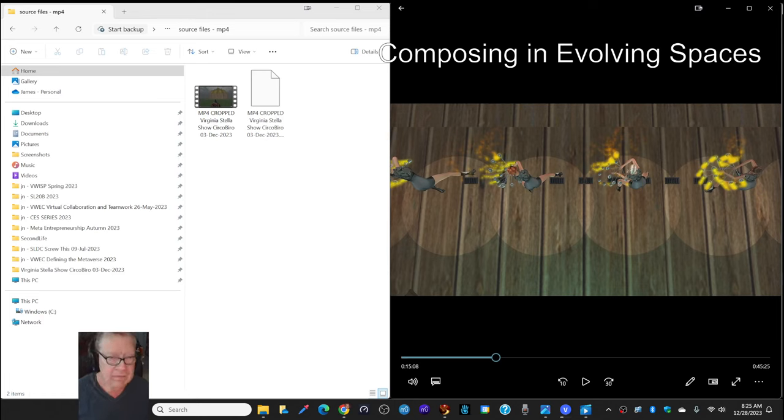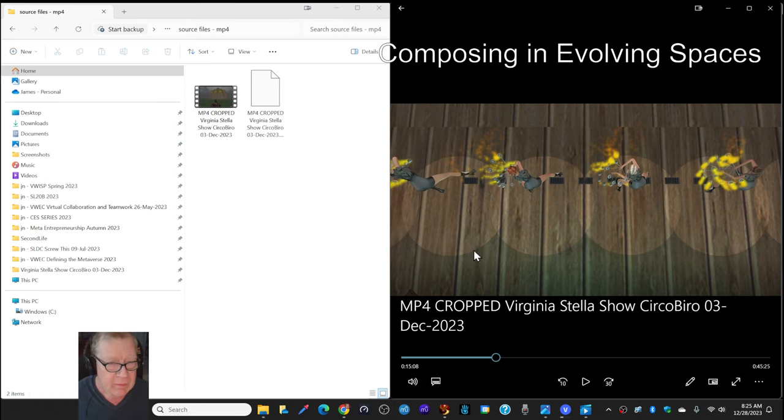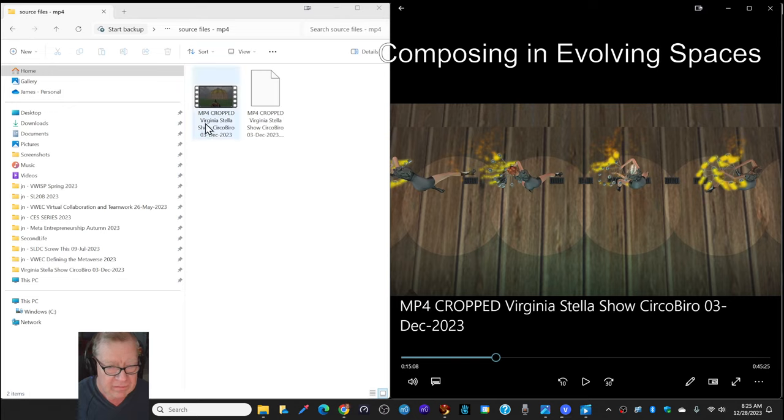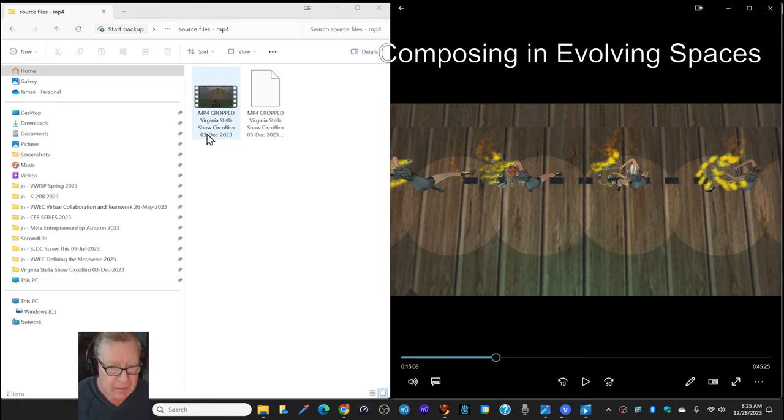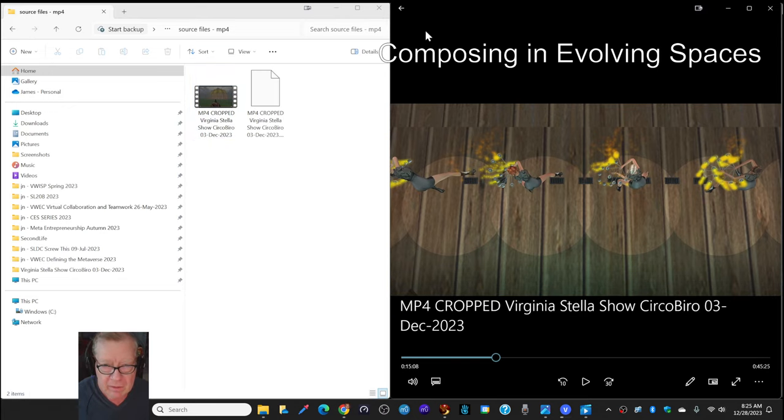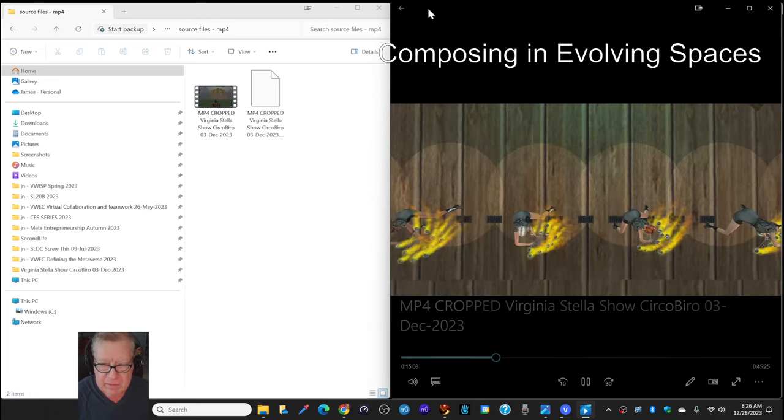So, on the left-hand side we have a list of source files, including mp4crompt, circabella, and on the right-hand side we have it playing.